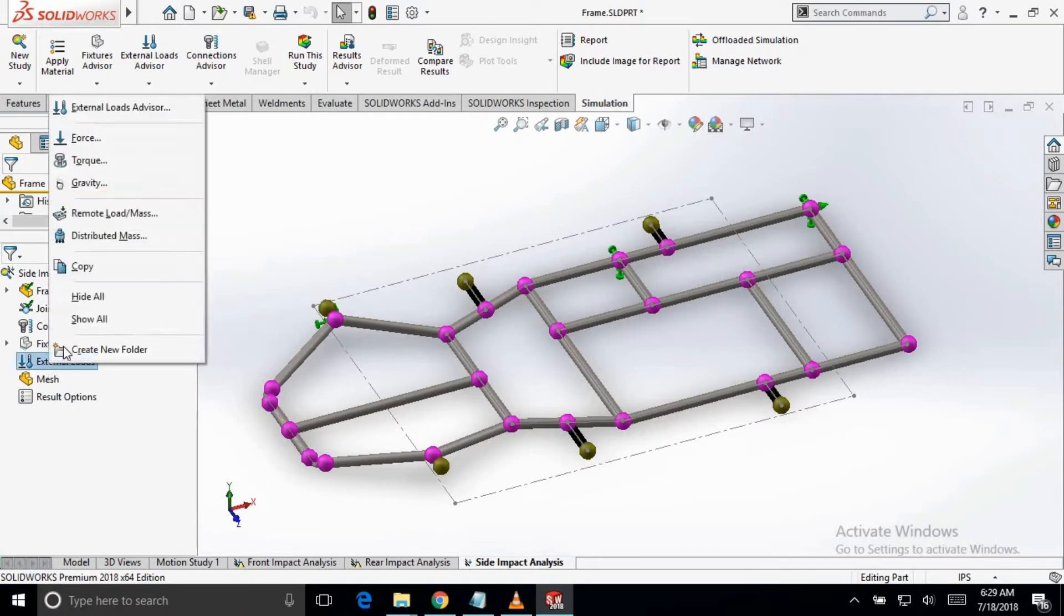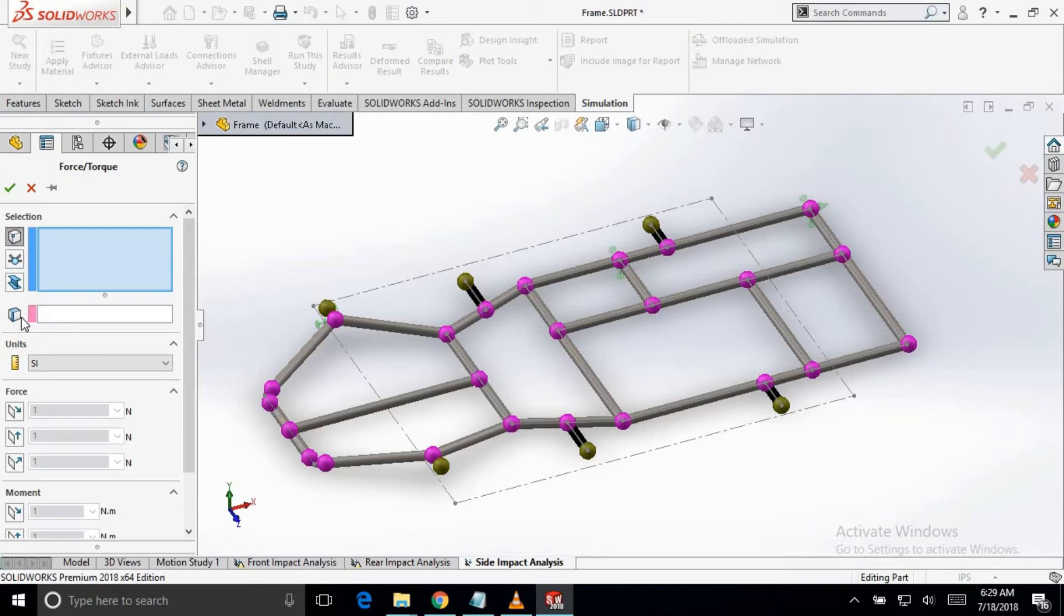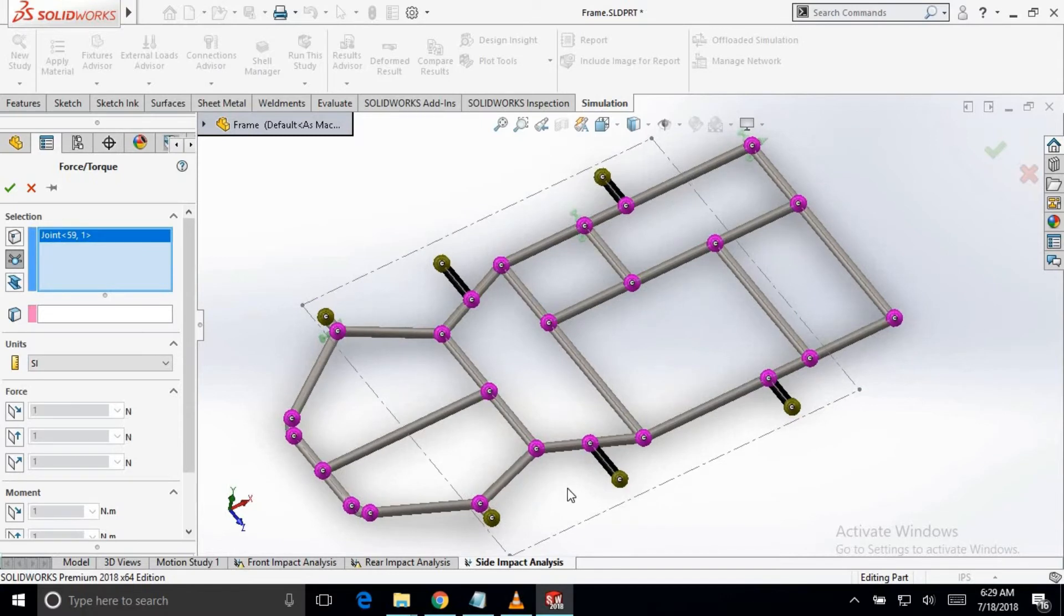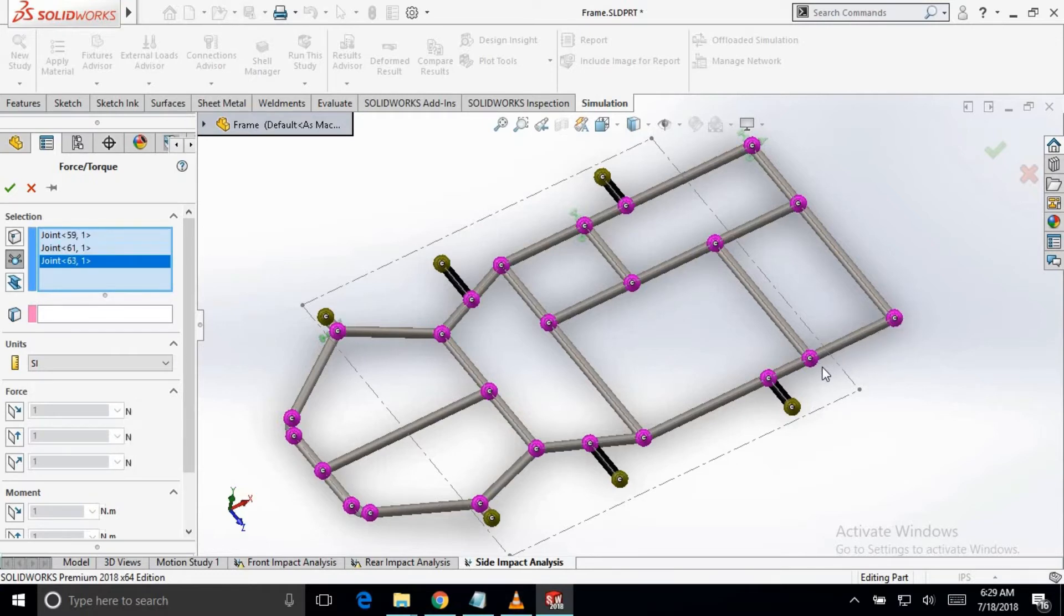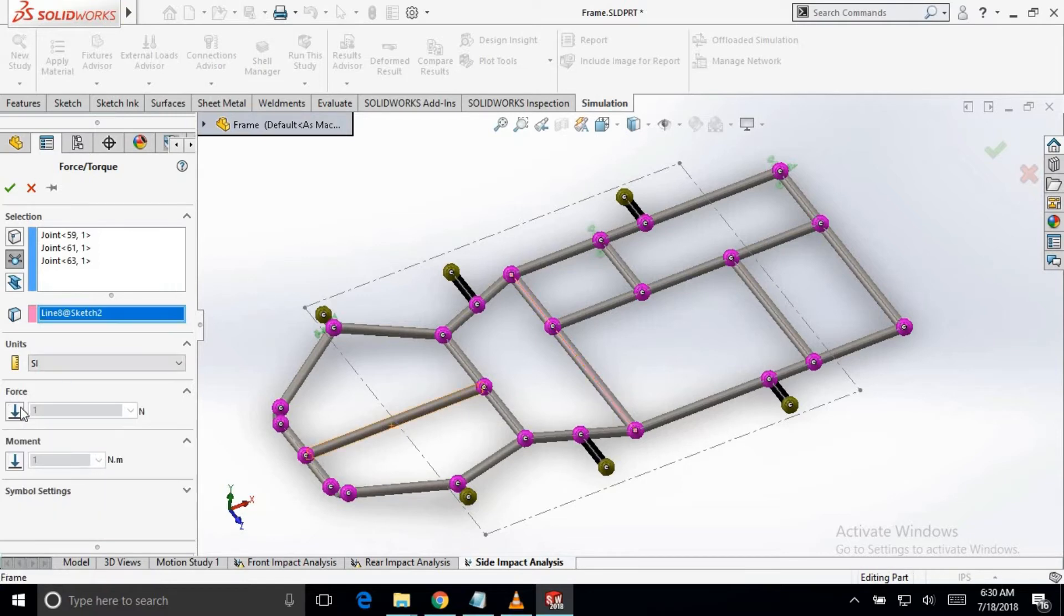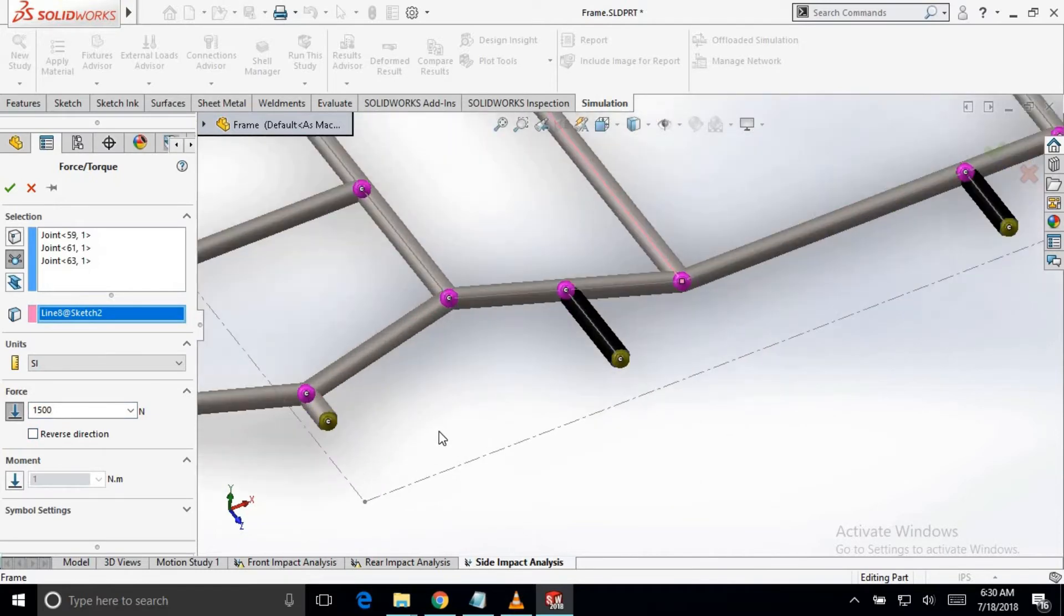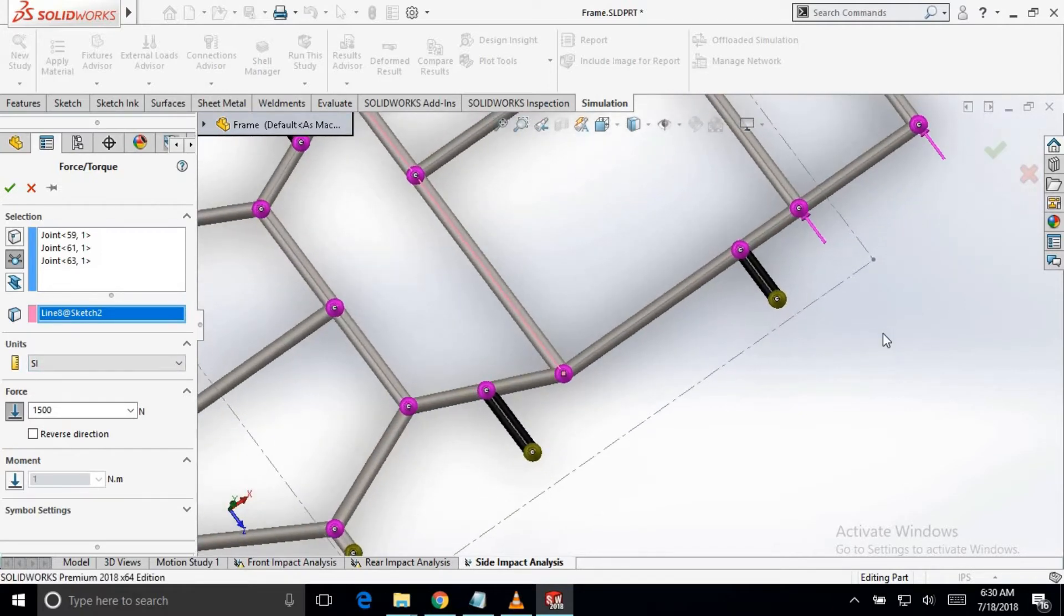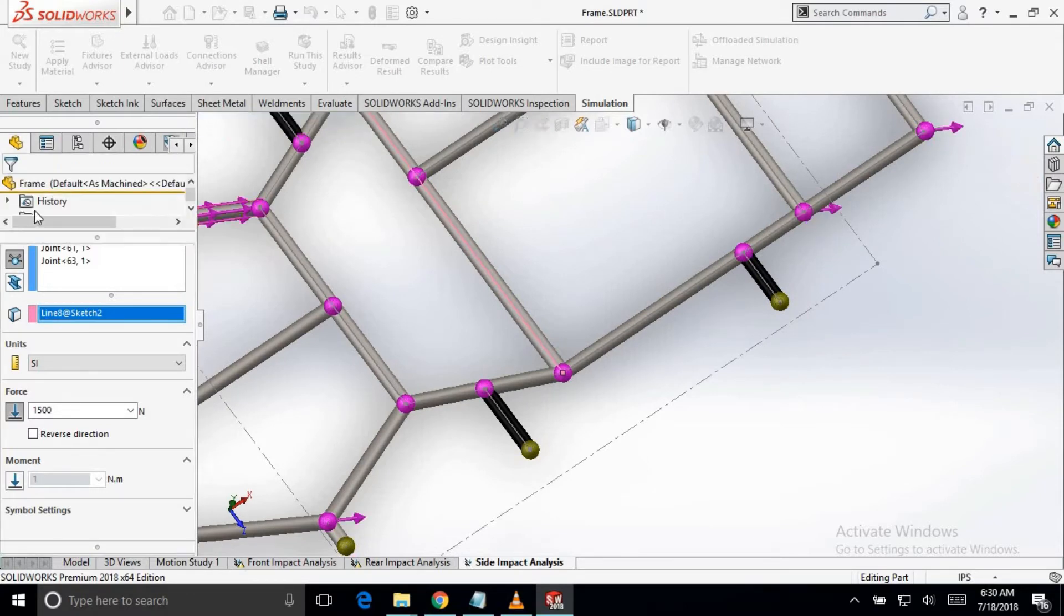Now, we will apply the load on the left side of the chassis. So the point which will impact on this side of the frame. These two are the pickup point of the rear side and this is the front pickup point. We will apply a load in the Z direction. You can see here that the load is in direction from right to left side. Hit OK.